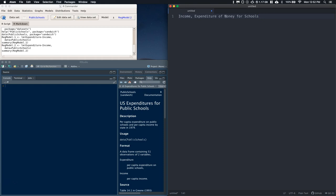Basically, everyone who lives in an area has a set income and they spend some amount on schools — we want to see if there's a relationship. The null hypothesis is that beta-1 equals 0, meaning no relationship between income and expenditure. We think that's wrong; we think beta-1 is greater than 0 — a positive relationship — and we'll use alpha equals 0.05.